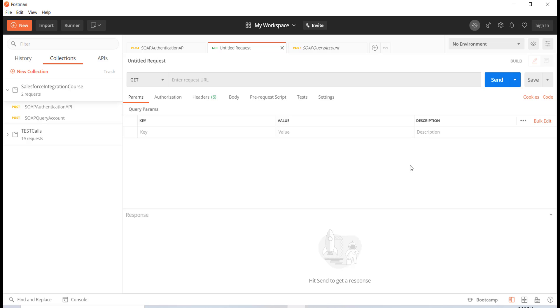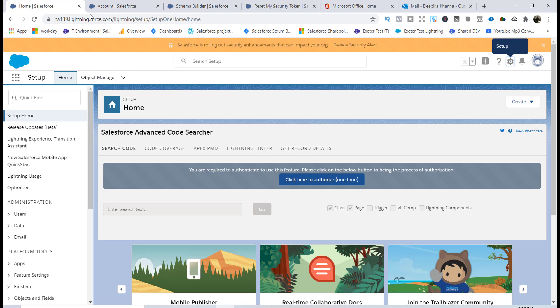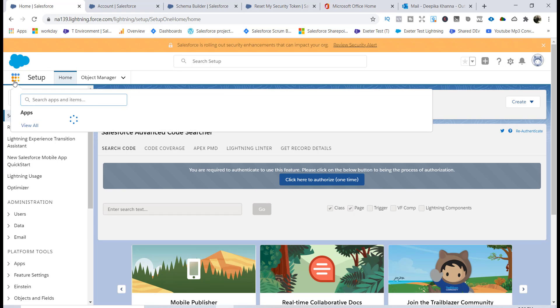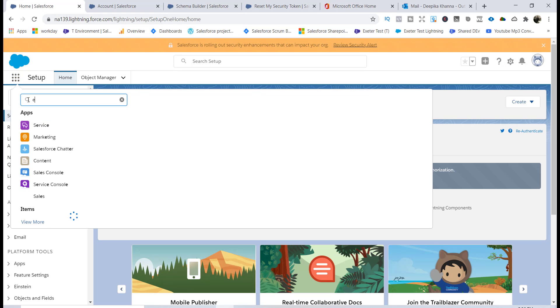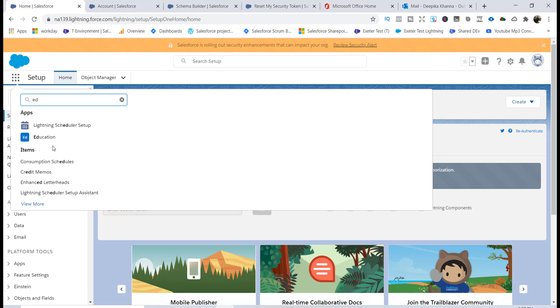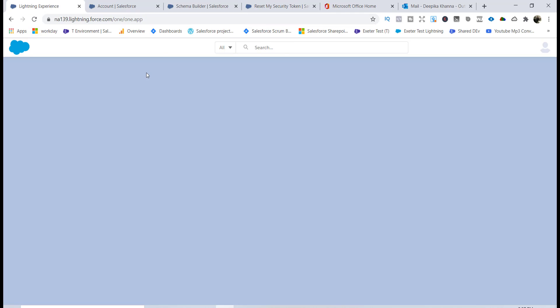Hello guys, welcome back. In this tutorial we are going to retrieve student records. Currently if you go back to your Salesforce, you can see here if I go to the student application, let's say the education application that I've created. Let me go to that and inside of this application if you go under the student.